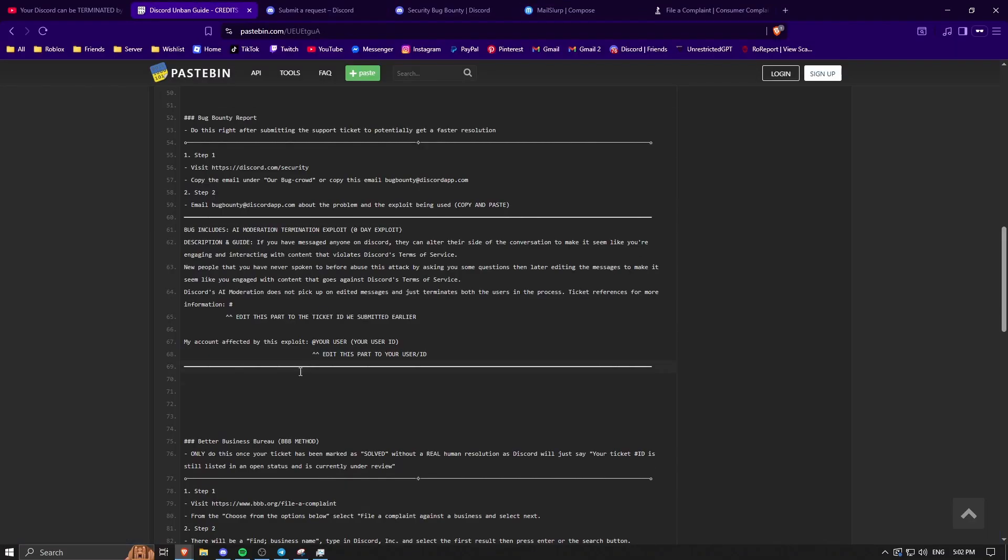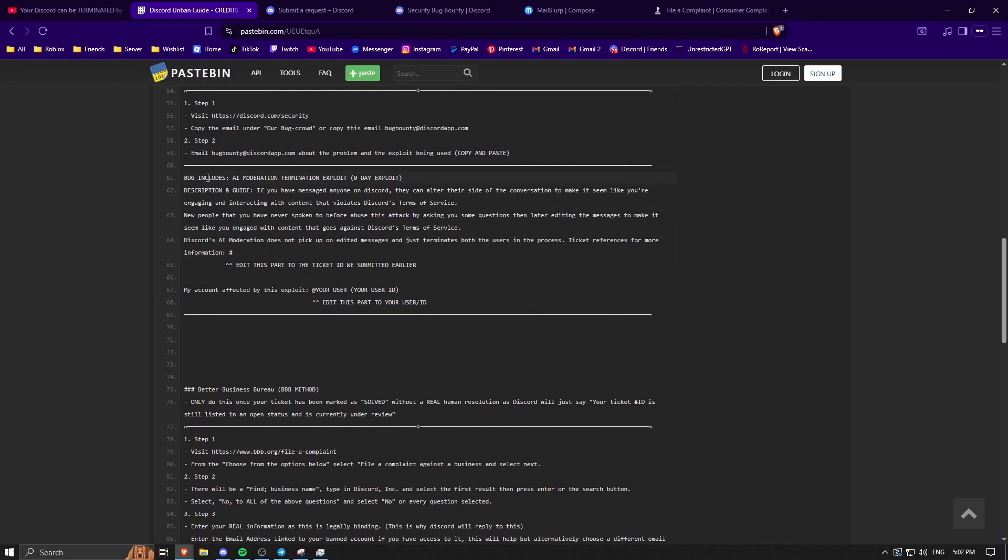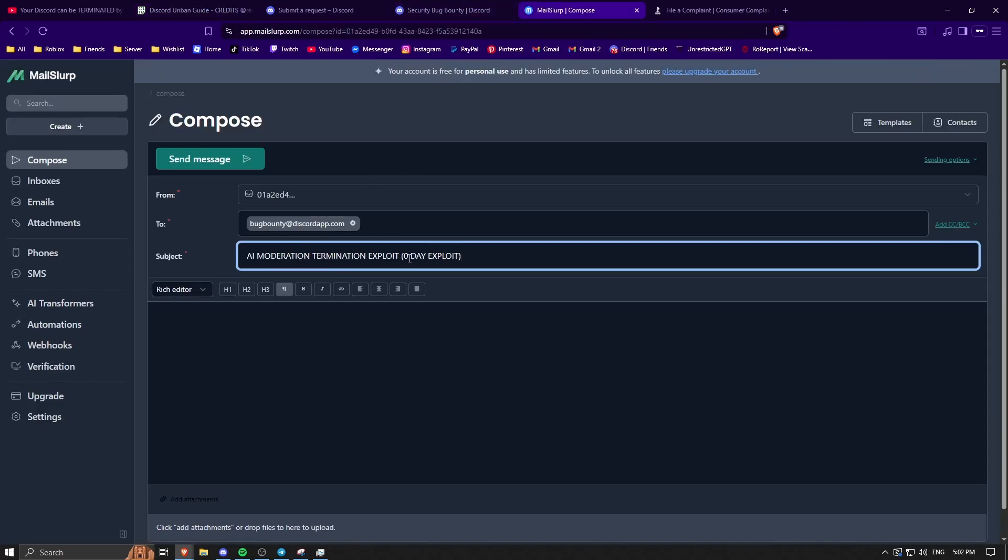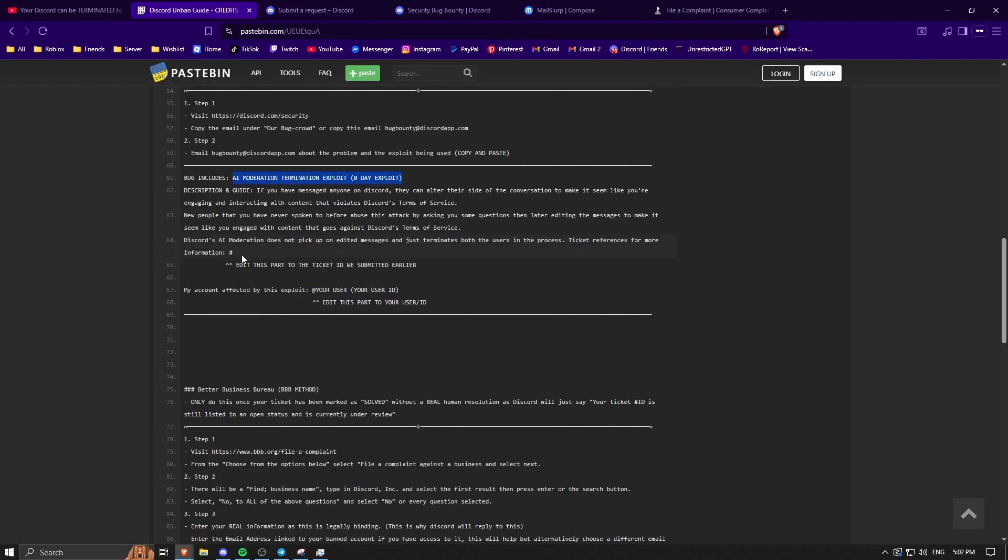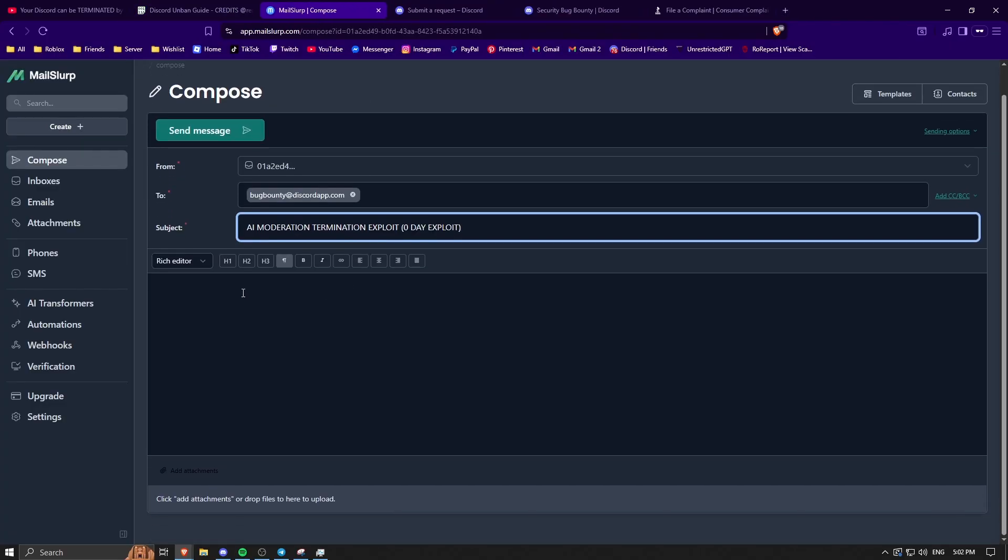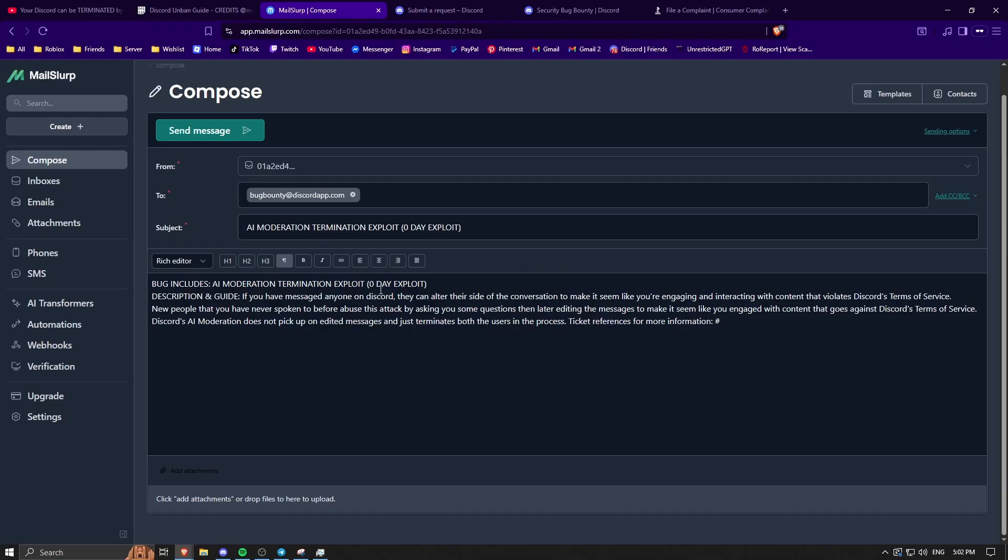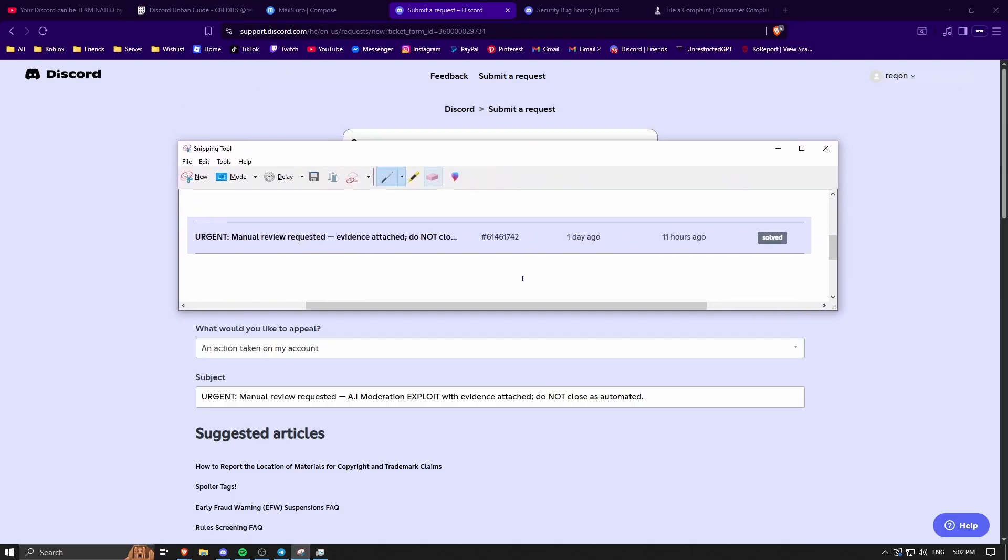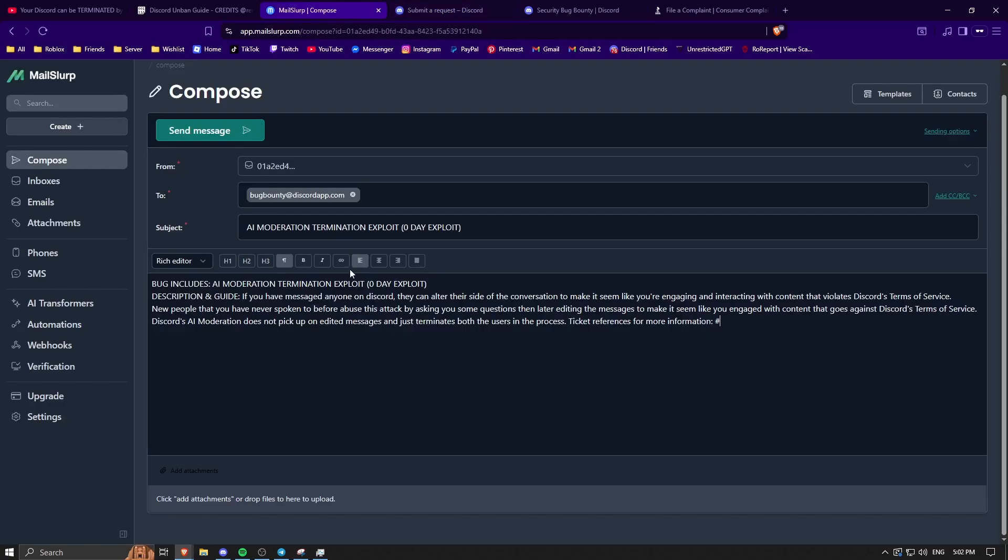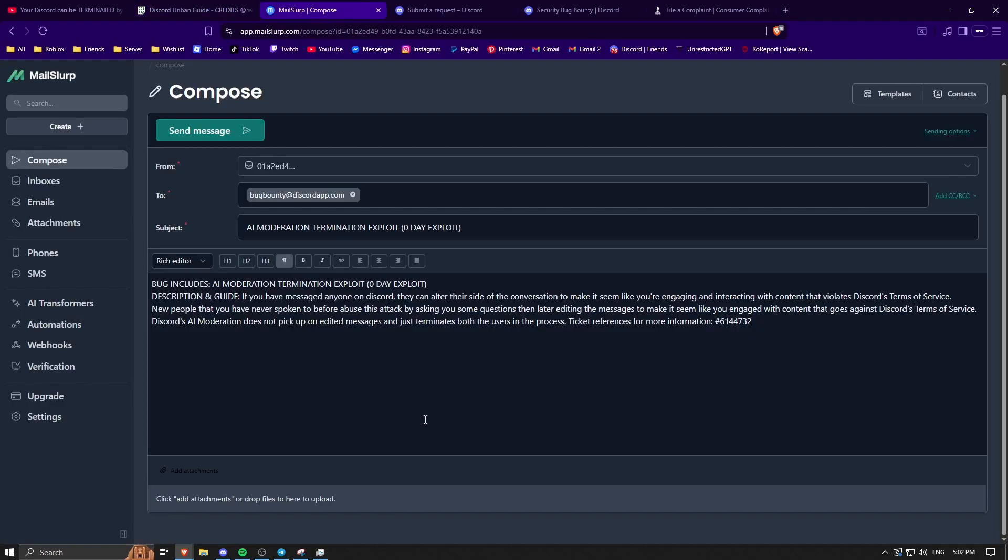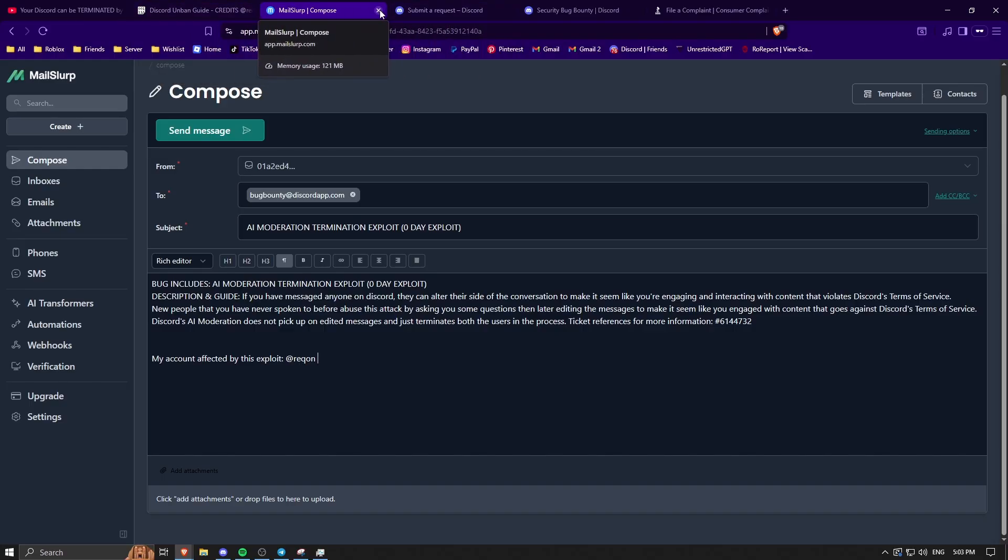You want to copy this, make that the subject, and then copy the entire thing. What you want to do is when you submit a ticket, there will be the ticket thing right there. This is the ID right here. You want to put that down in the email. I'm just using a random one, but yeah, you don't put down your ticket ID right—wait, no, and then you want to put your account affected like this. And then you'd obviously put your ID, but I'm not going to do all that.